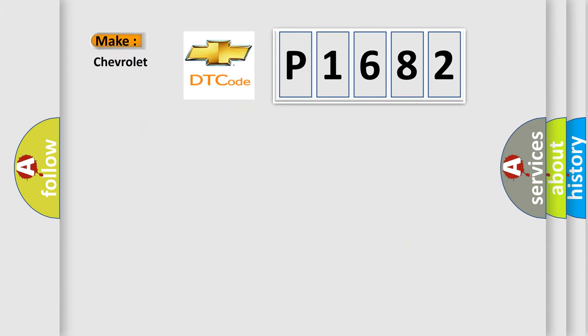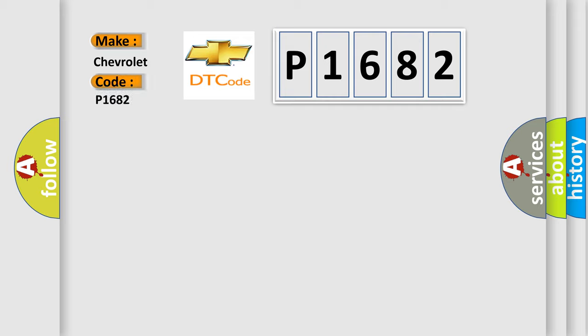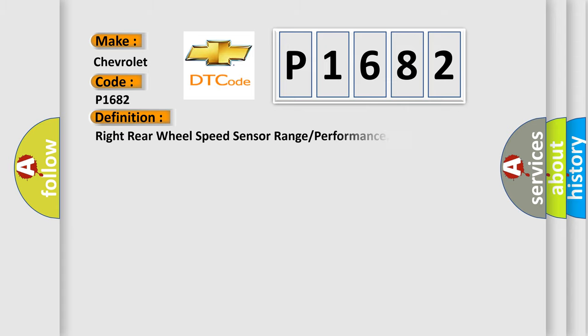So, what does the diagnostic trouble code P1682 interpret specifically for Chevrolet car manufacturers? The basic definition is: Right rear wheel speed sensor range or performance.